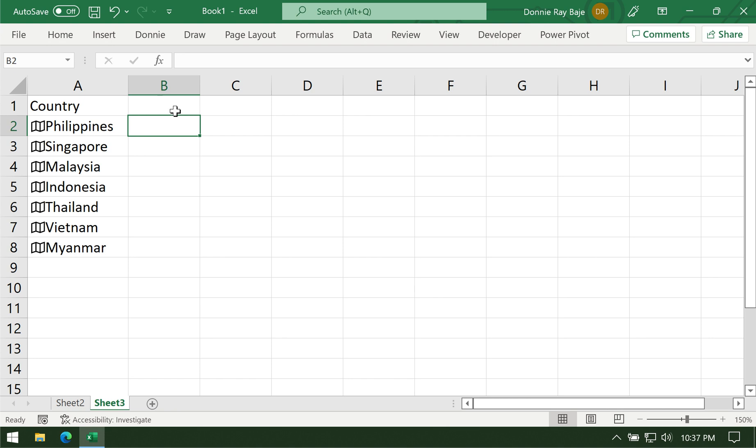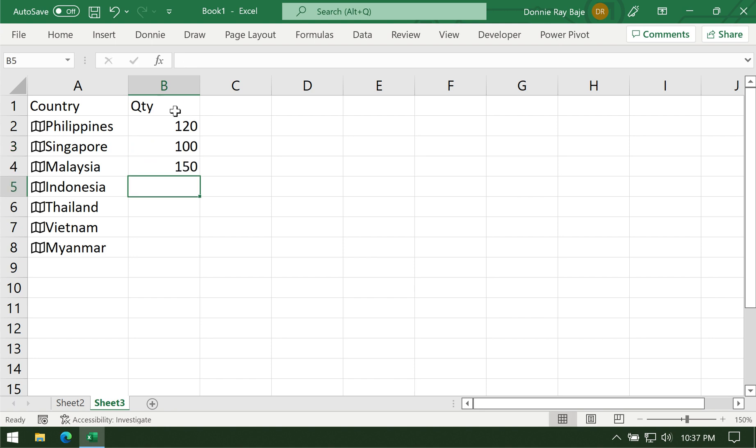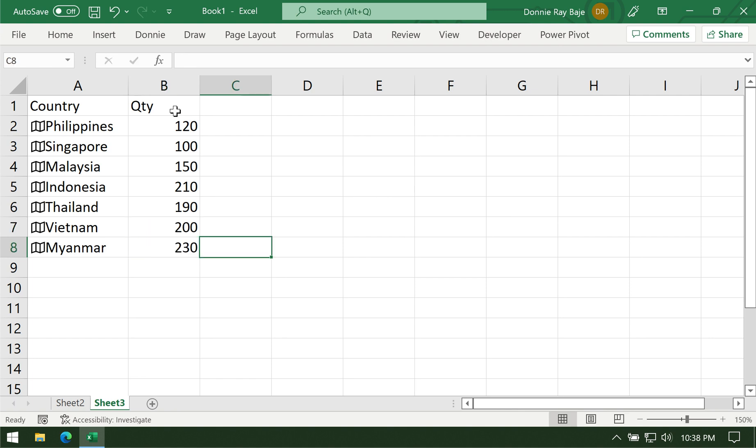The next step is for us to put some numbers. If you're going to make a map chart and plot them with something, you have to put numbers. For this example, we're going to put quantity sold per country. I'm just going to put random numbers here, no meaning at all. Now that you have your column for the country and the quantity, we're ready to create a map chart.